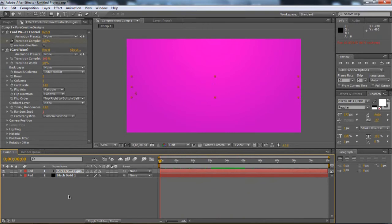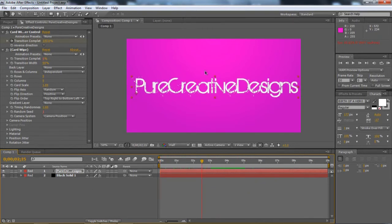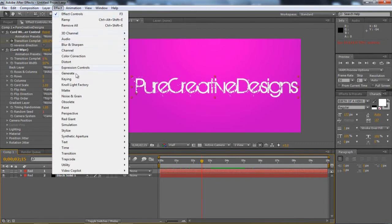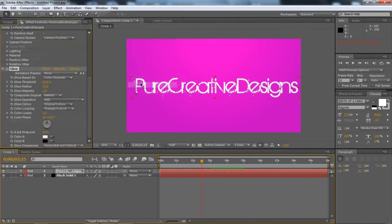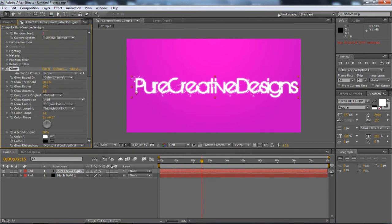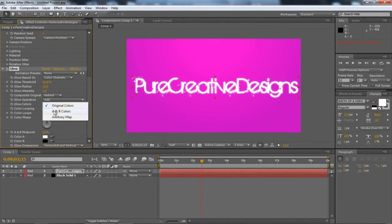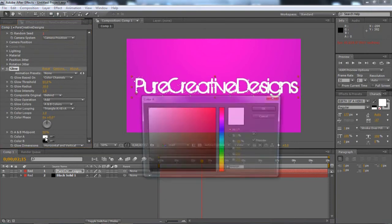Now I might want to add a glow to this text. Make it stand out a bit. So I'm just going to go to effect, Stylize, Glow. Look at that. How smart is that. But say you don't want the original colours. If you choose here on glow colours, I'm going to choose A and B. And what this does now is I can choose the colours I want it to be.